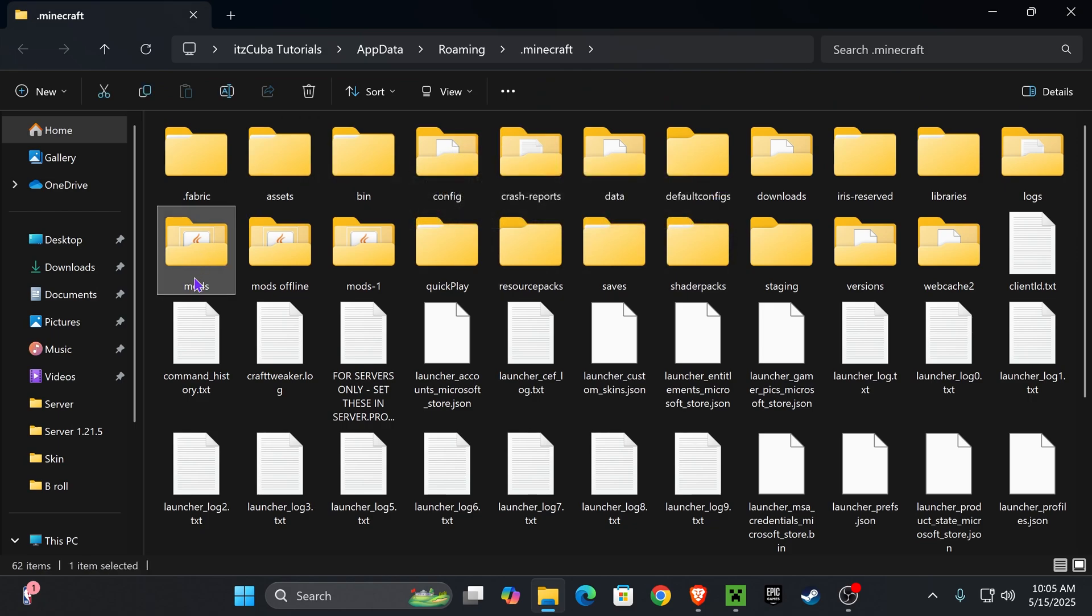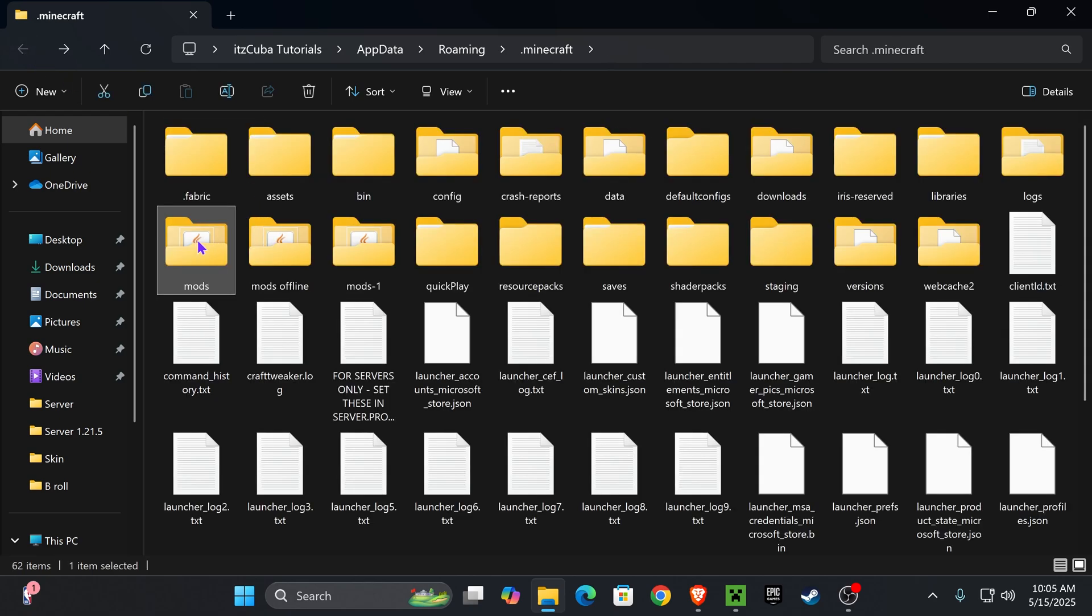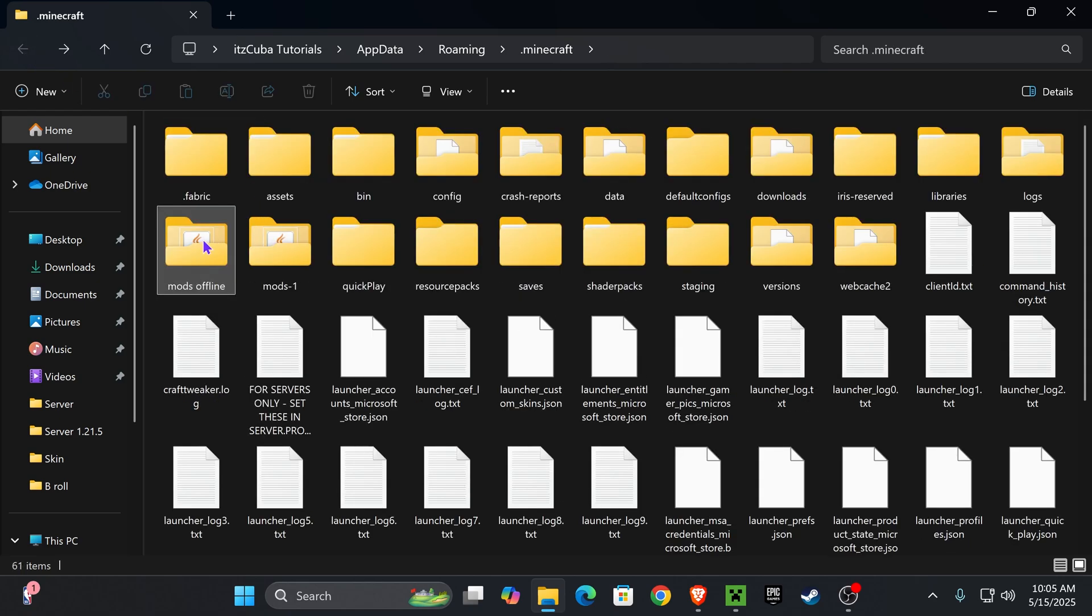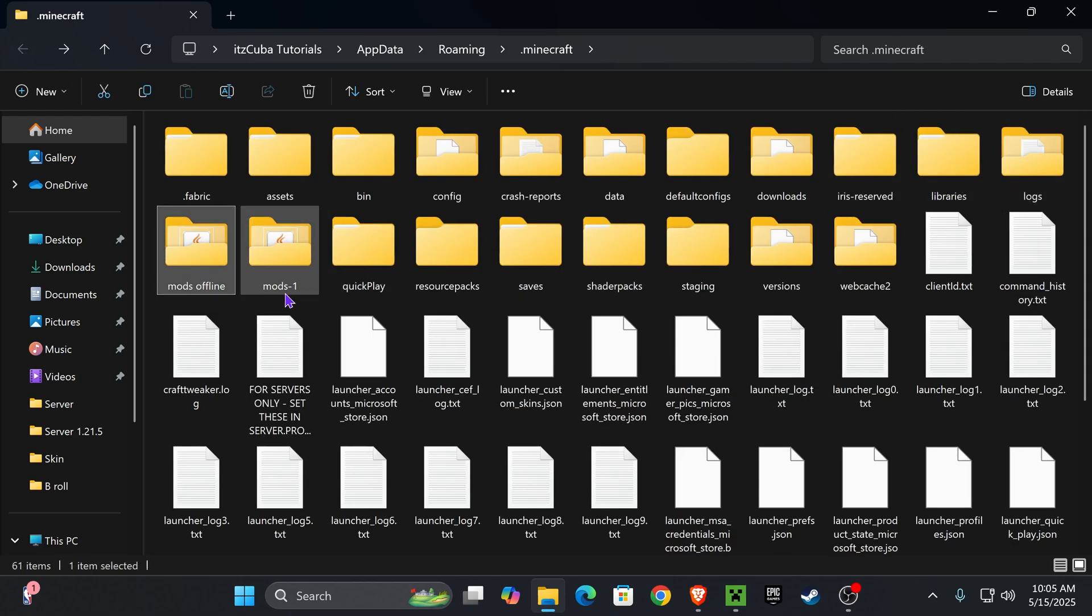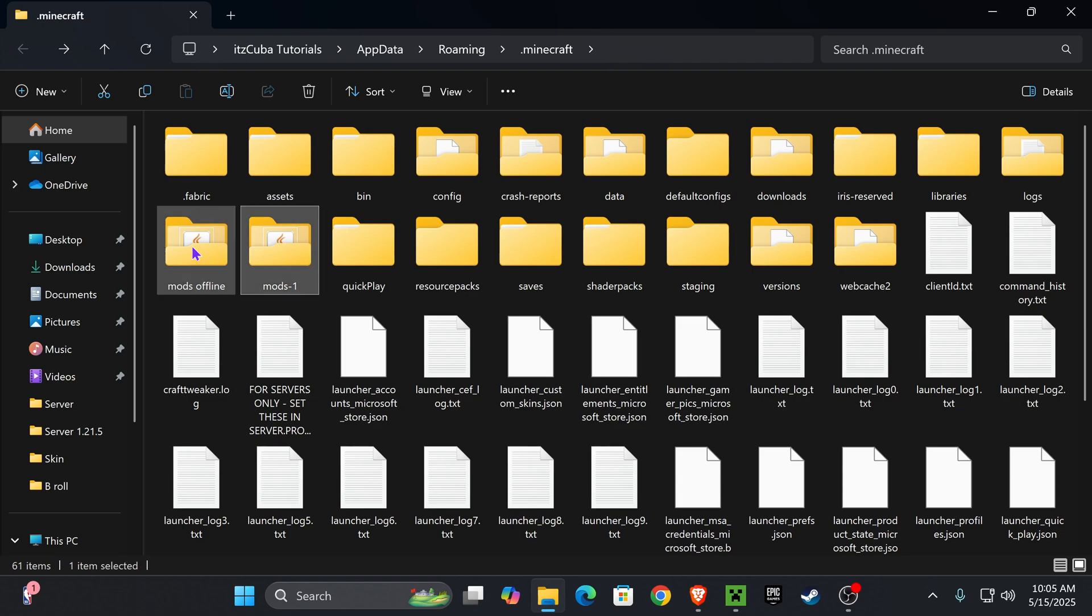Over here you want to look for a folder called mods, M-O-D-S. You should have a folder called mods if you have mods in Minecraft. What you want to do is completely delete this folder and make sure you don't have any other folder called mods. You might have something called mods offline or mods one, those are custom folders that I have but those are not affecting my game.